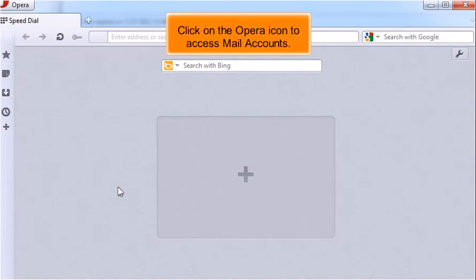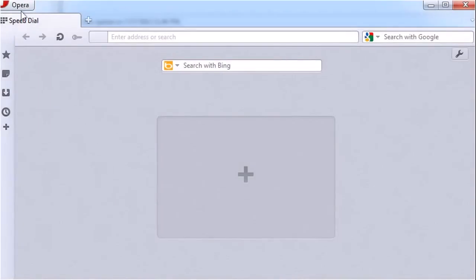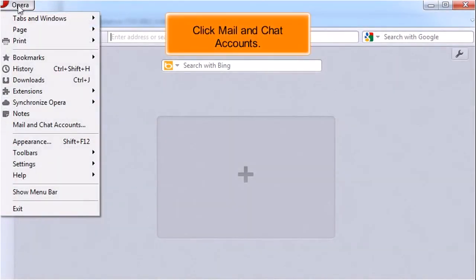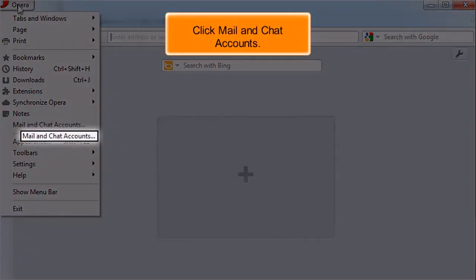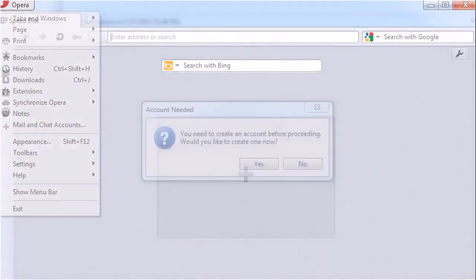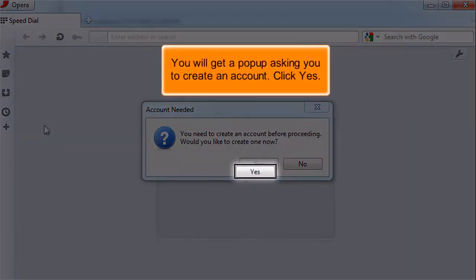Click on the Opera icon to access mail accounts. Click Mail and Chat accounts. You will get a pop-up asking you to create an account. Click Yes.